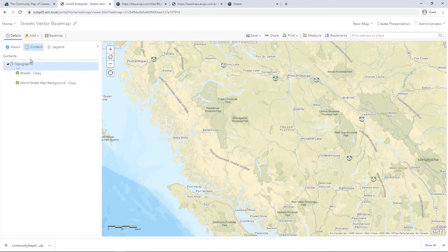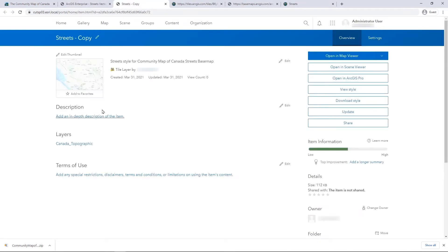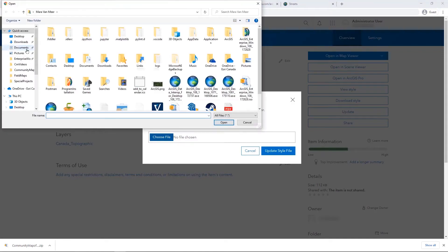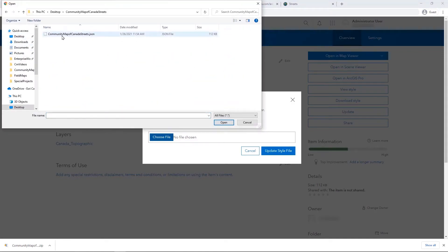Within Portal, browse to the web map component of your existing application and go to the Item Details page of one of the base map layers. On the right-hand side of the page, select Update. When the Update Style File window appears, choose your newly saved style file. You will have to repeat this step for all base map layers.